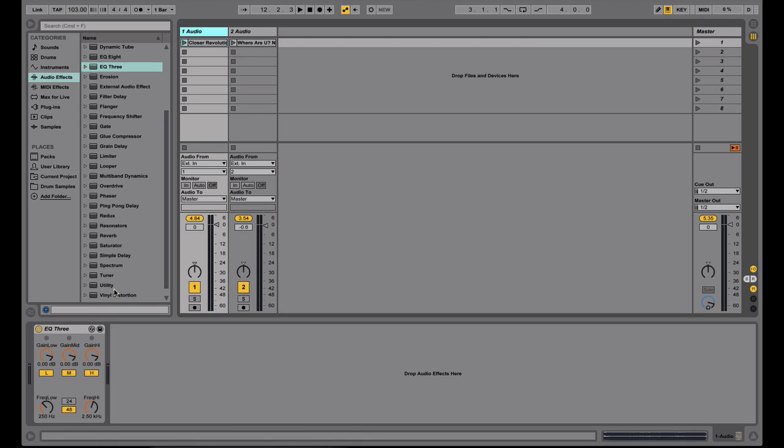And with that, each channel can have their own effects chain. So like right now, I just have an EQ, but you could bring in a filter, sort of like the Pioneer filter with the high pass, low pass, that's as easy as dragging and dropping as well. Or stuff like echoes or reverbs, easy to do on each channel, or you could do it on the master channel.